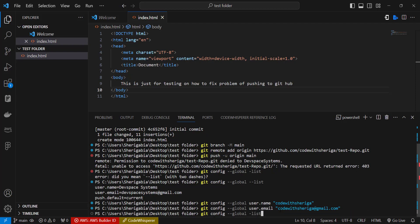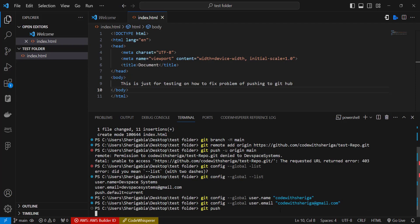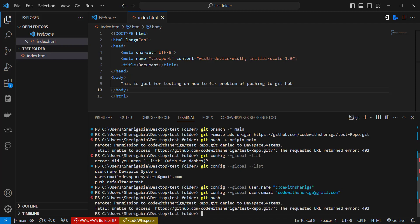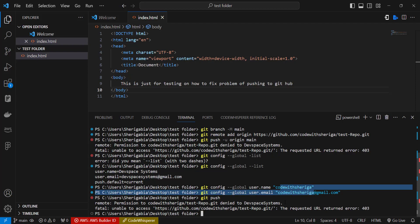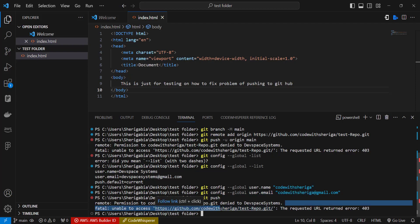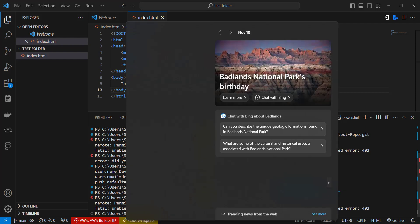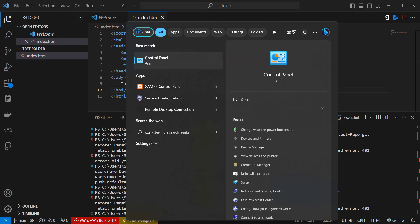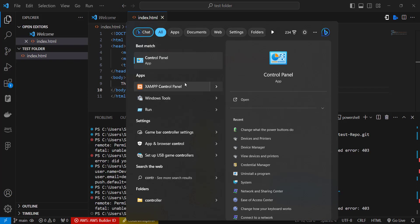But still if we try to push now we'll still get the error, and the reason is this: because we have to change it at the user settings. Let me just demonstrate it so you see. So if I run git push right now, we still get the issue that permission to Code With Shariga, even though we've passed in these variables, we still get the issue that we are being denied. So how do we fix this? Well, we have to head over to Control Panel, so go to Control Panel over here.